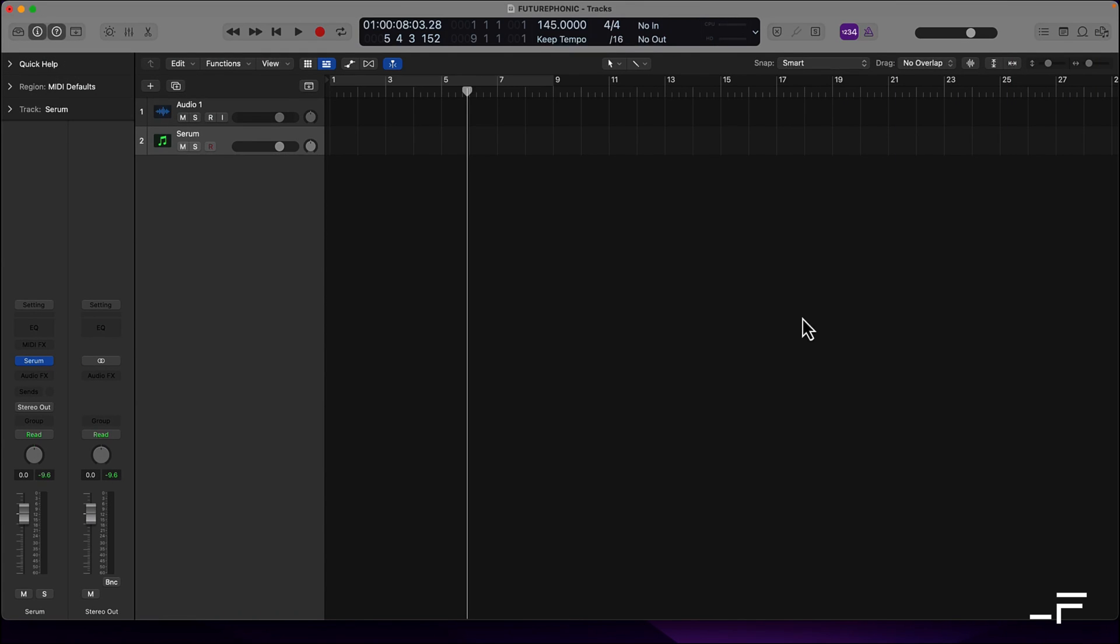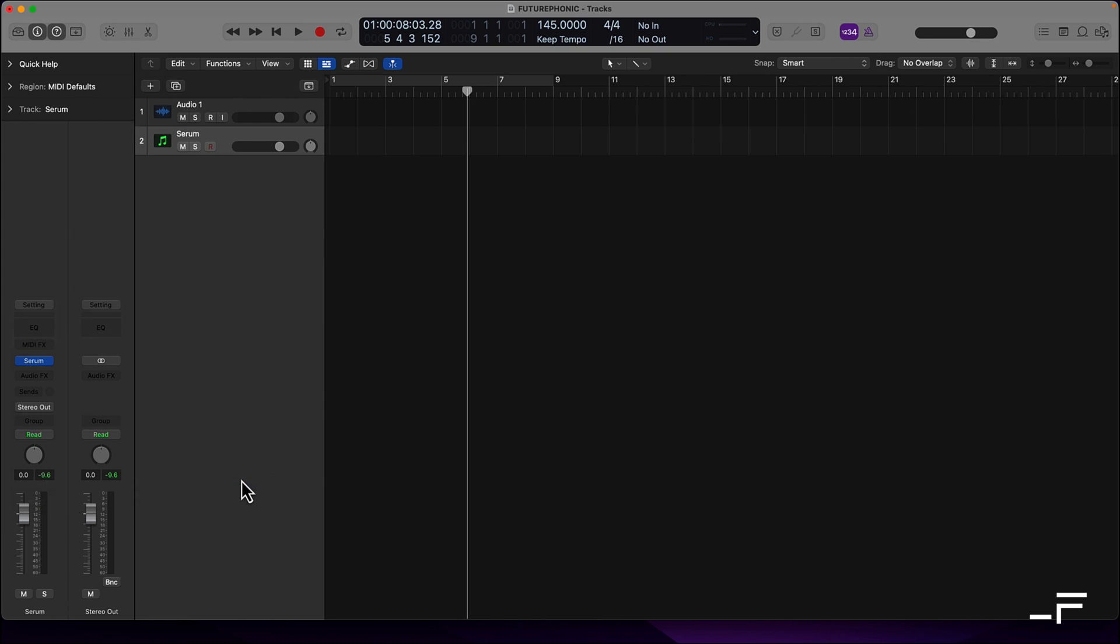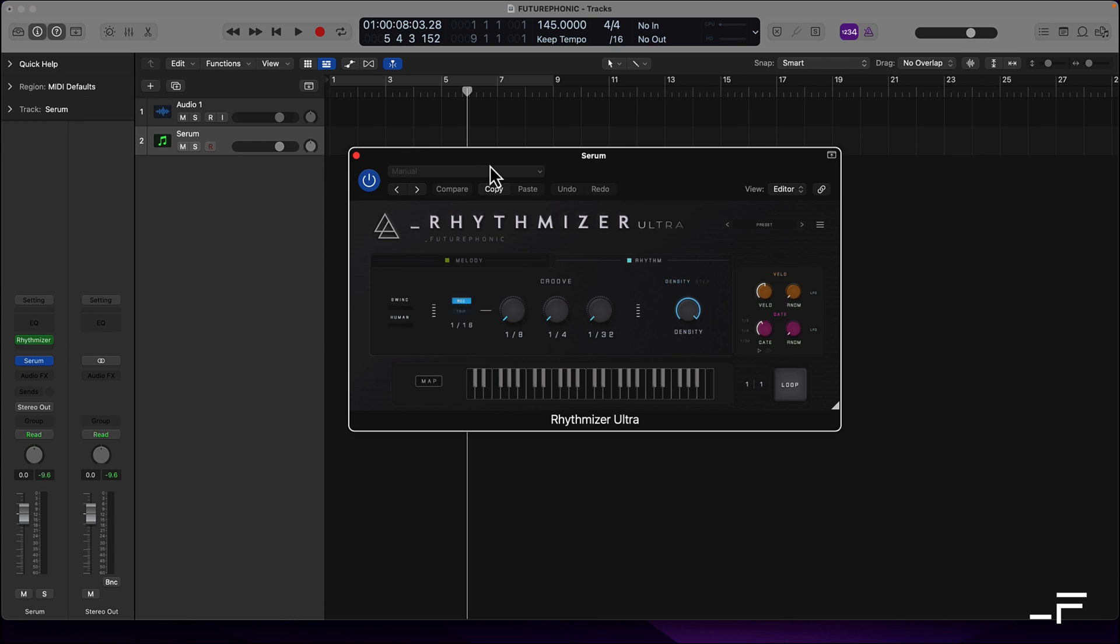Rhythmizer setup is a joy in Logic. Here I've got my Serum channel. I'm going to come to my MIDI inserts. You'll find Rhythmizer Ultra under Futurephonic. And that's it. They are now connected.